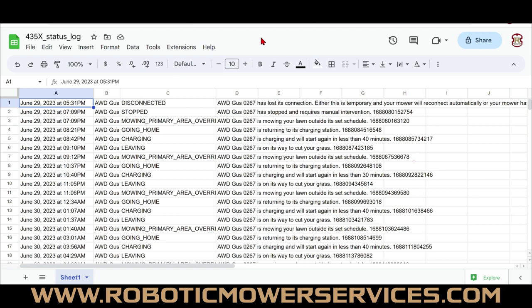This is where the spreadsheet is very handy. You can see the mower was mowing, then it starts going home at 8:21 PM, and it's finally charging at 8:42 PM. That means from 8:21 to 8:42 — 21 minutes — this mower was searching for its way back to the charging station. That's a long time.